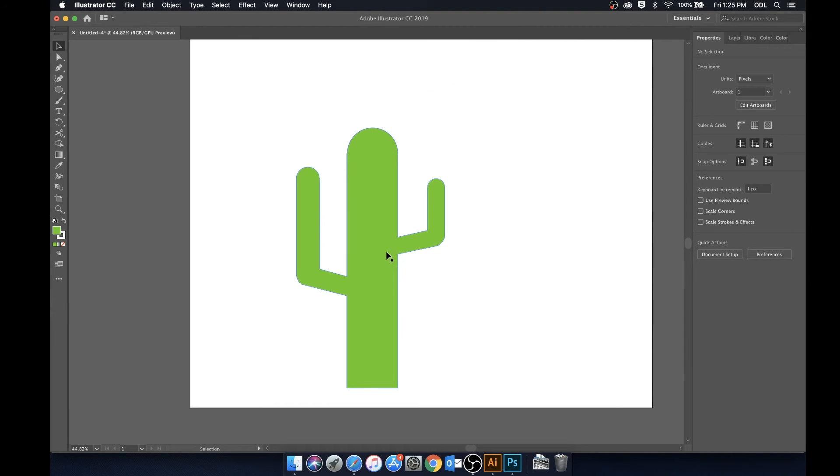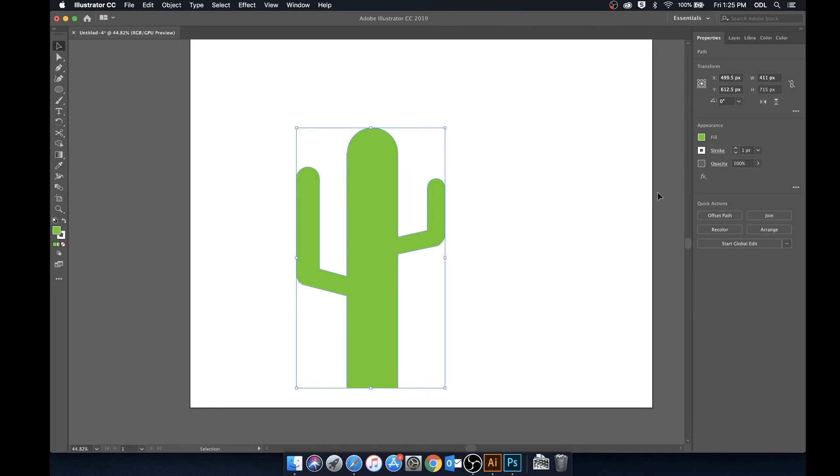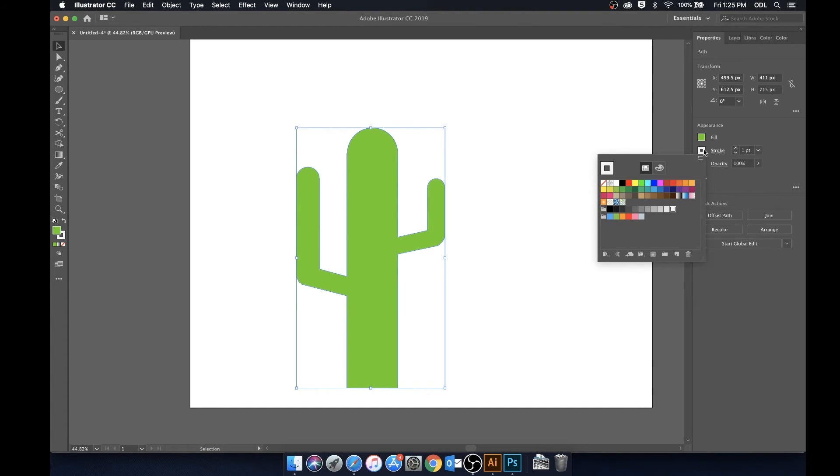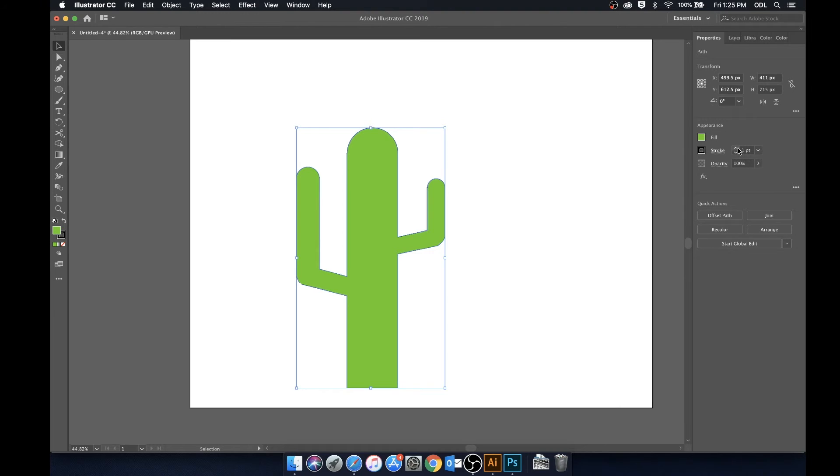Now if we'd like to add a stroke around this we can do that as well. We'll just select it and let's go ahead and put a black stroke around this. So we'll change that to black, maybe put it at two pixels.